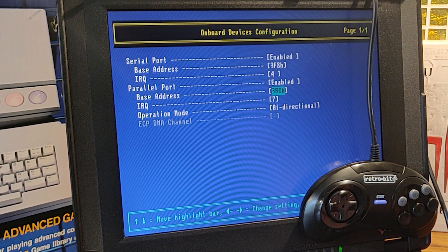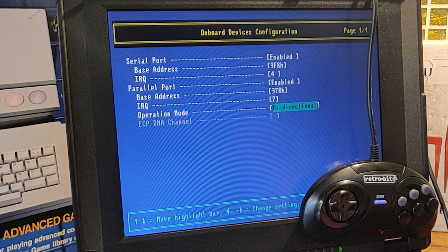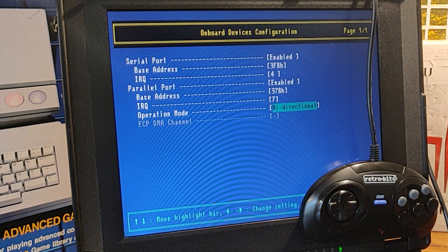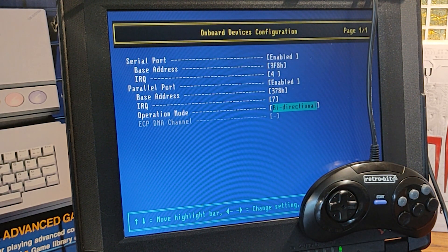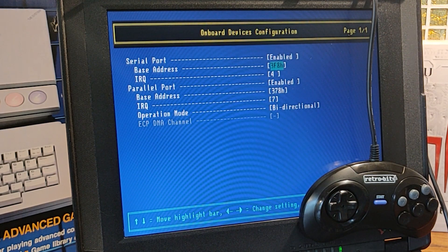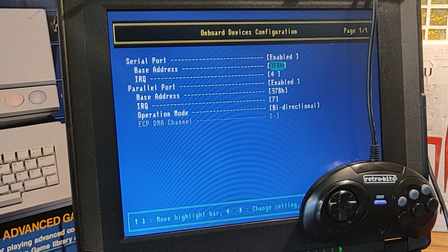If possible, stay away from EPP and ECP. Also make sure that you are using IO address 378. If you are using a different address, this must be stated in the configuration file.